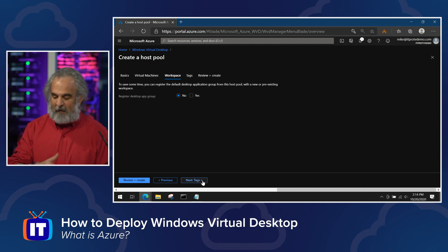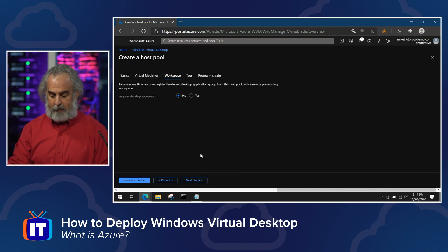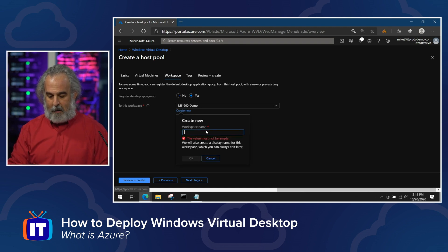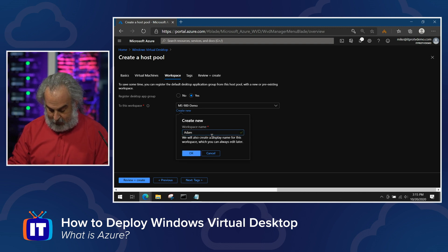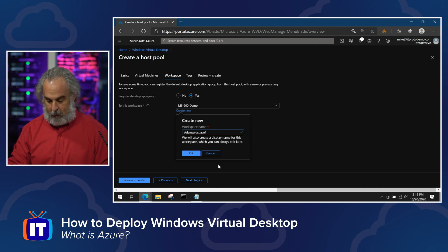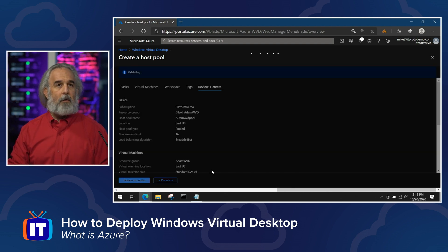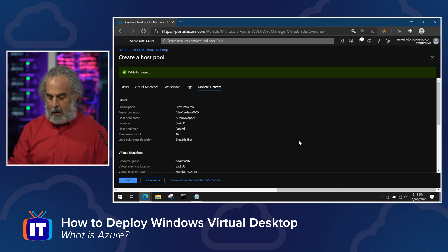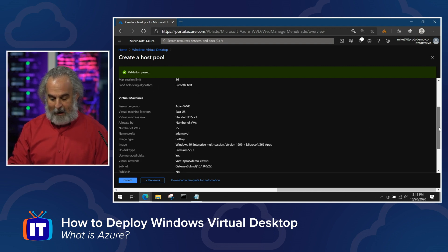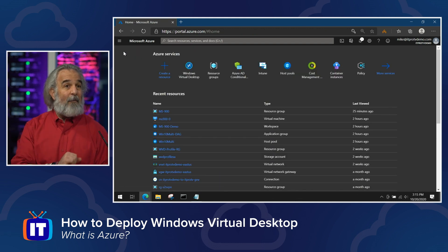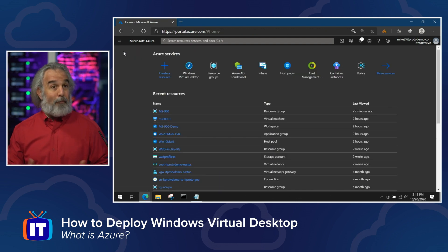Then we click next for workspace. We can add a workspace later or add one now. If we choose yes, we can use an existing one or add a new one and give it a brand new name — AdamWVDSpace1. We then do tags if we have any metadata tags, and then review and create. We wait for validation, and then go ahead and click Create at the bottom, seeing all the selections we made. We'd be off to the races — it takes a few minutes to deploy.